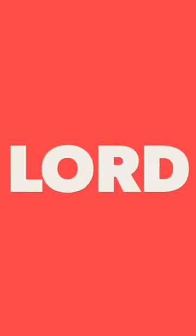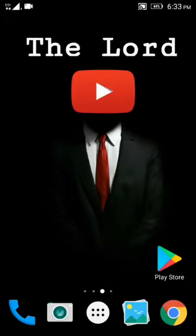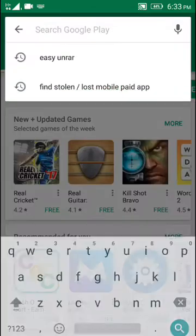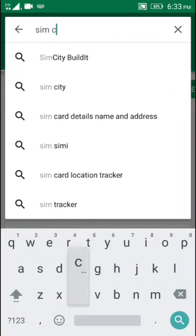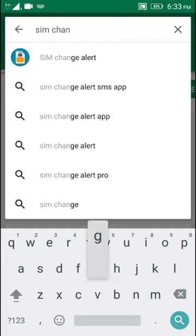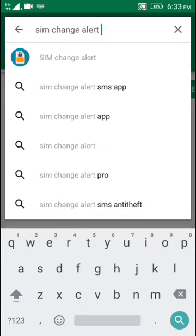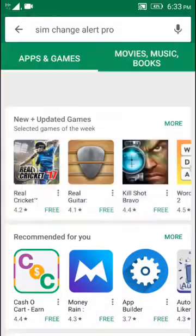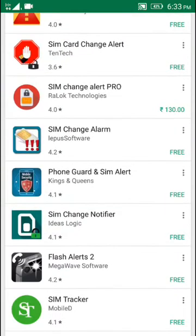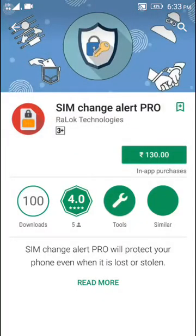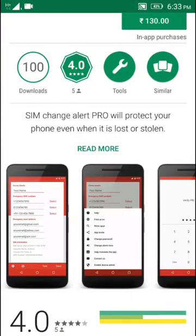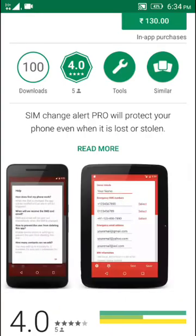You can see that — subscribe to this channel, come to our video. This app will take — click 'Sim Change Alert Pro'. Search for it. This is a paid application. Here is the download of the app.